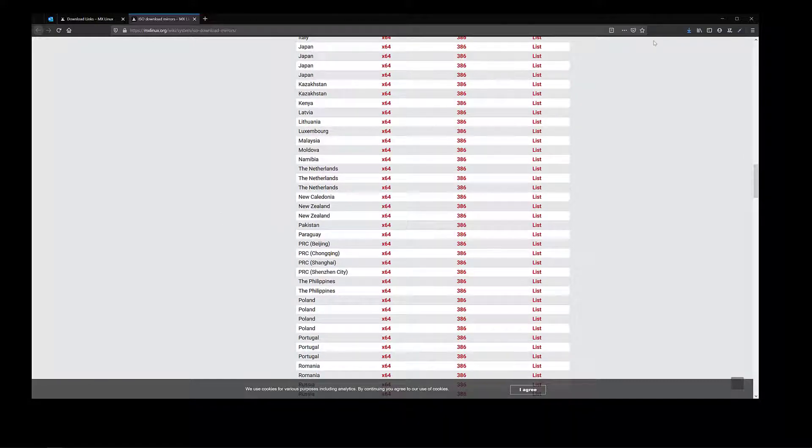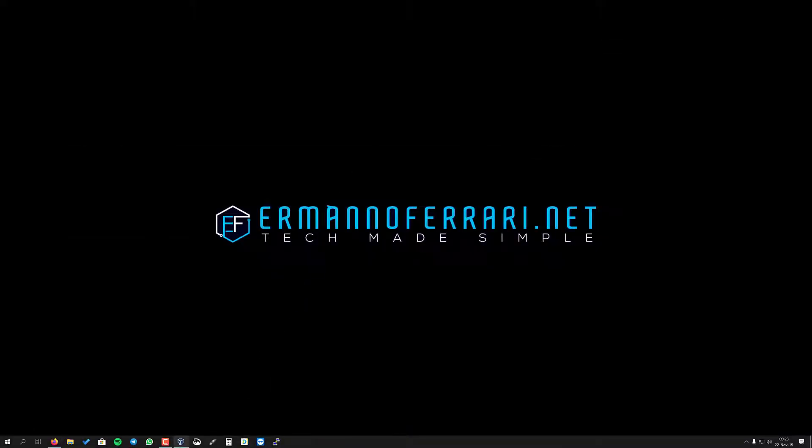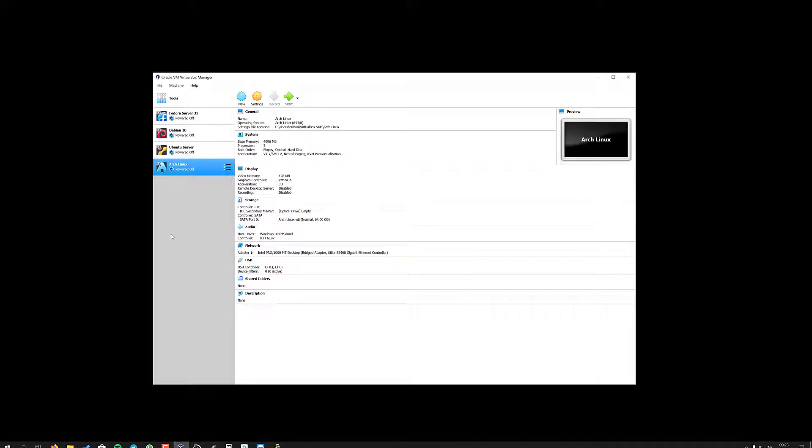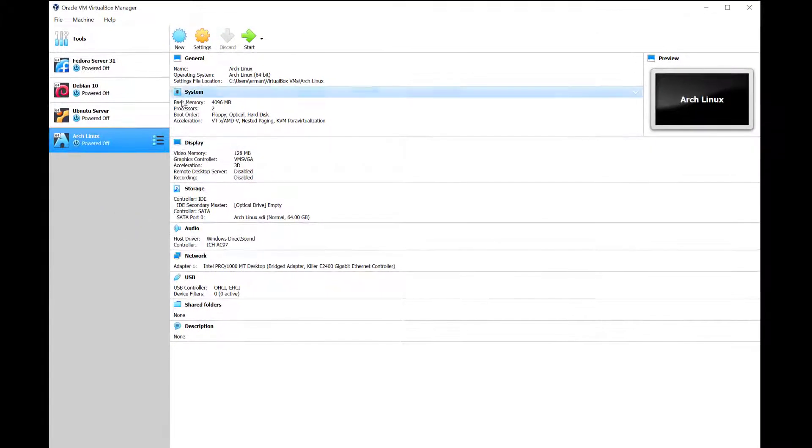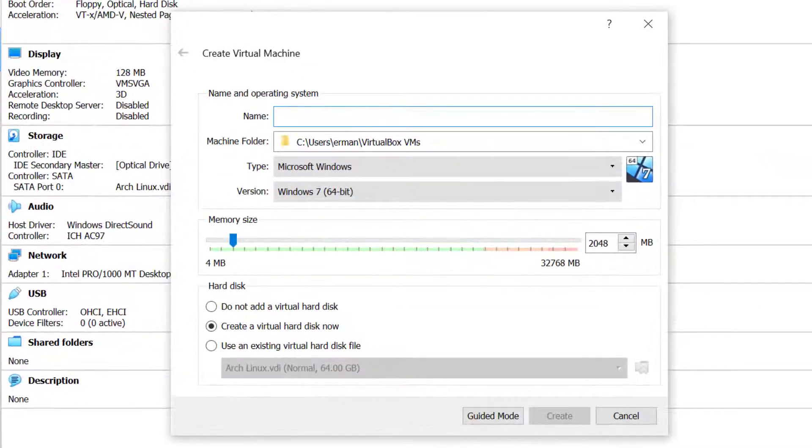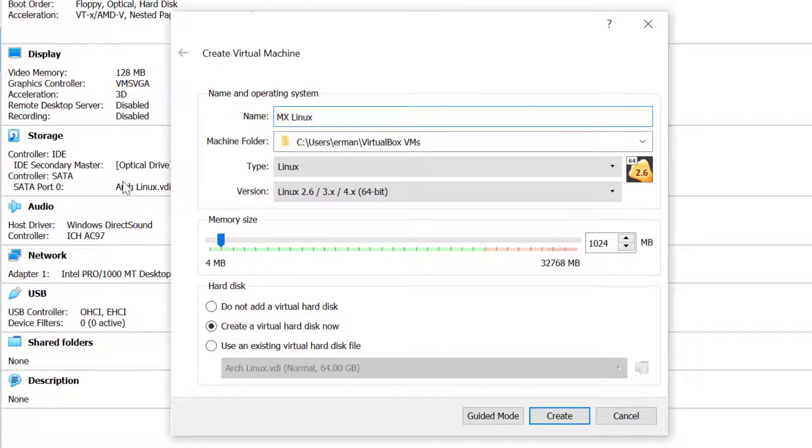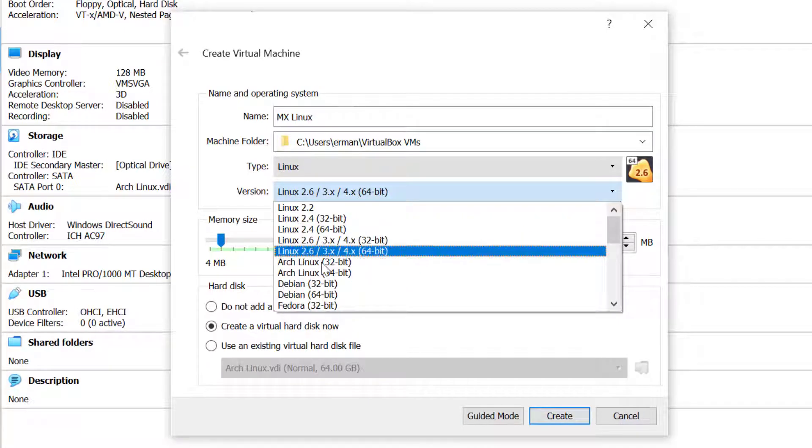Once you've done that, we can close this window and pull up VirtualBox to create a new machine. Click on new and give it the name MX Linux. Since MX Linux is Debian based, I'll choose Debian 64 from the list.